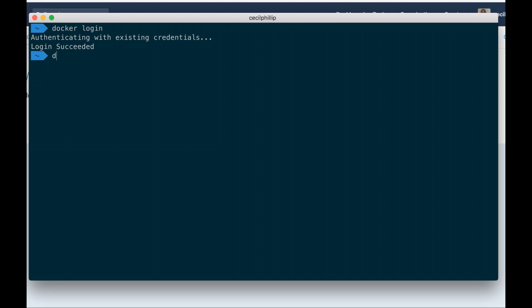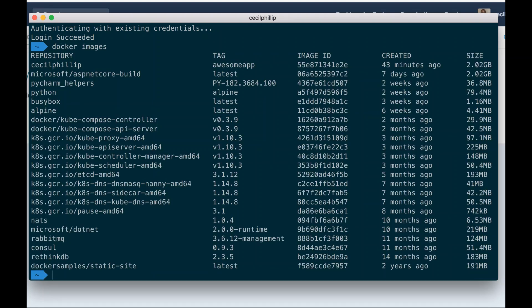The next thing I'm going to need to do is select an image that I want to push. So I'm going to type docker images. I'm going to use that cecilphillip awesome app image that we created in a previous video.